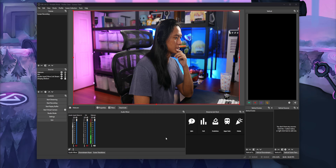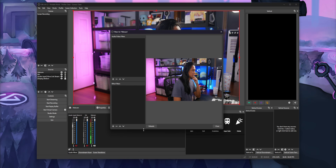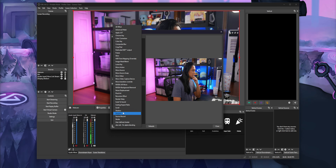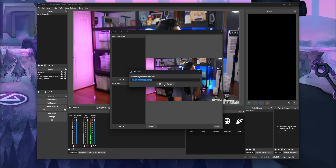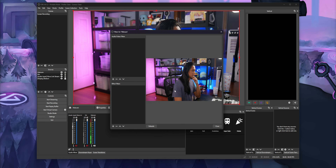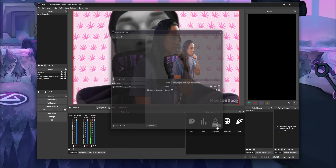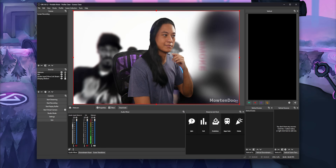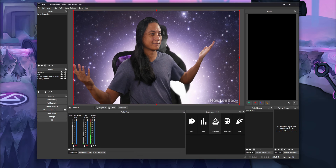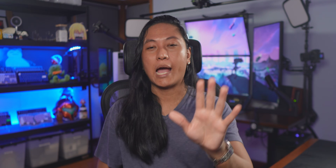you can right-click on any source that you want, go into filters, and you should see an option that says NVIDIA Background Removal. If you don't see that there, I don't know, maybe they removed it — I can't see the future. That's it. You don't need any OBS plugins; you just need to make sure you have that VideoFX SDK installed.